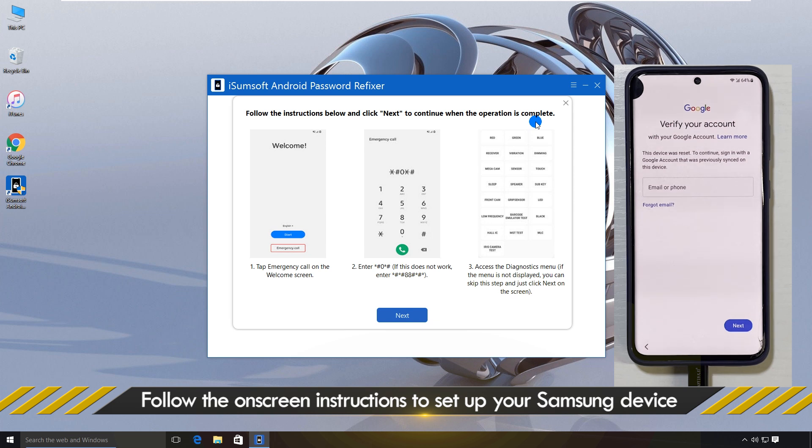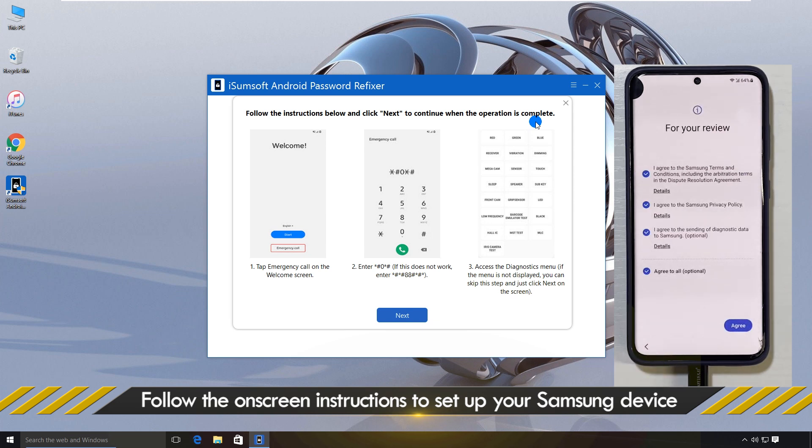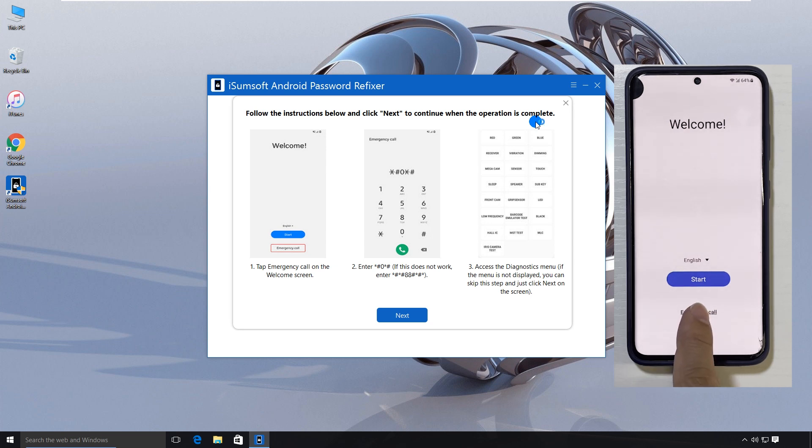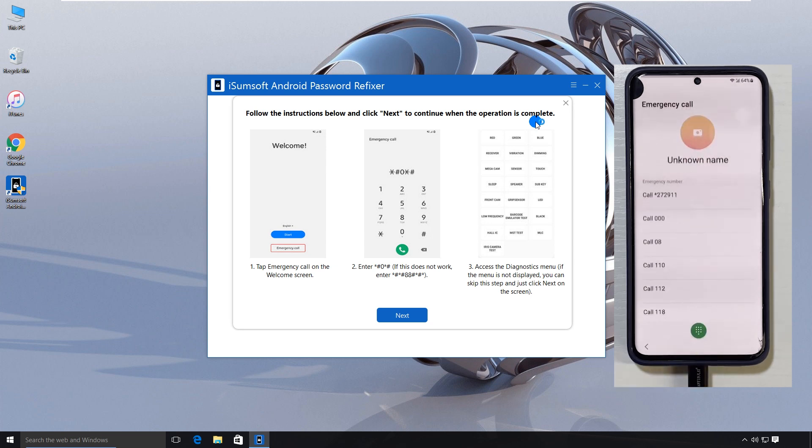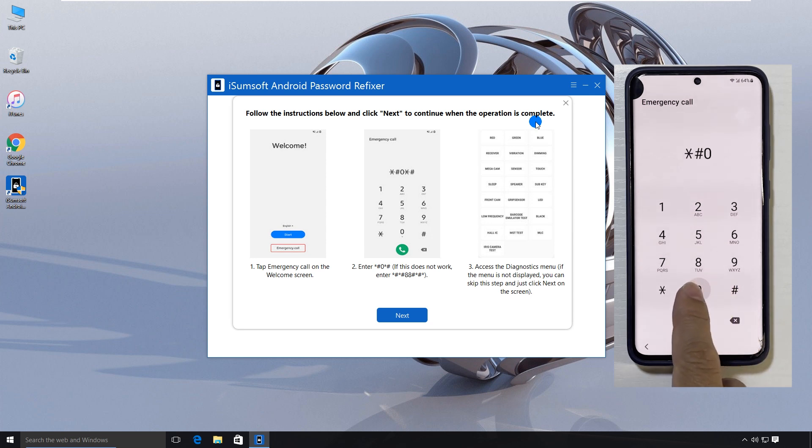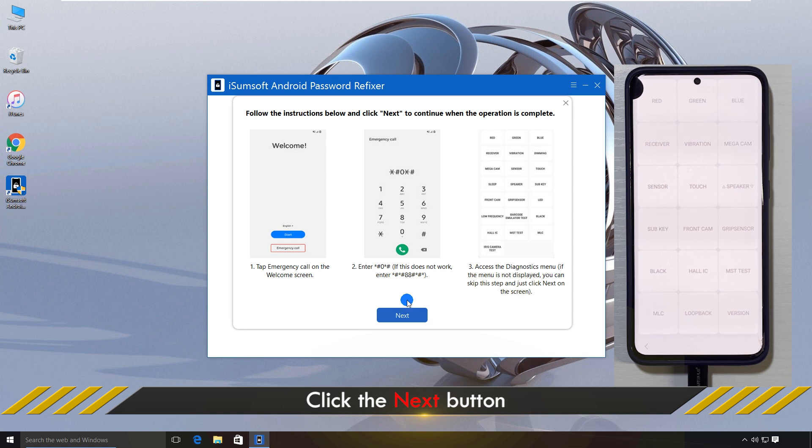Now follow the instructions on the software interface. This will open the diagnostics menu on your phone. When finished, click Next.